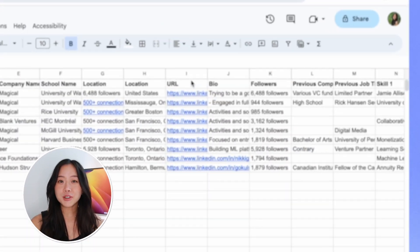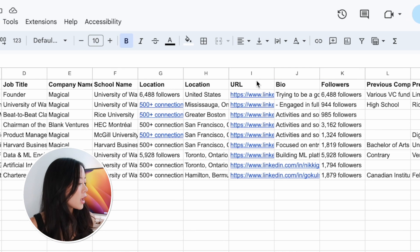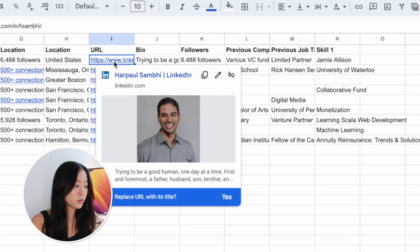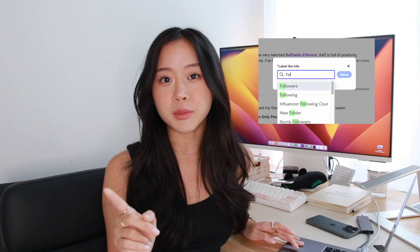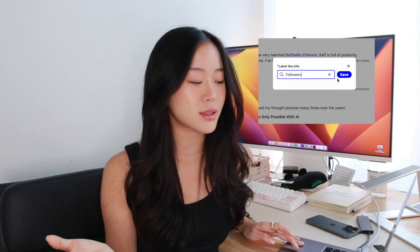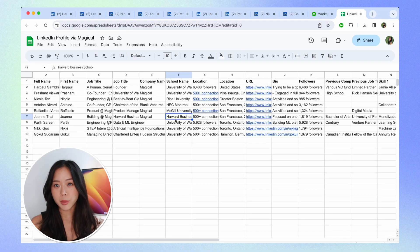Magical has gone ahead and pulled in all of this information for us. We didn't have to do any work — there was no code whatsoever. Now we can just go ahead and create a checklist, email these people if you're doing outreach, or if you're stalking your classmates from school, you have their URL, their bio, the amount of LinkedIn followers they have because I custom labeled that. Now I can see who has the most followers — oh, Harpal does. And now you just have a perfectly formatted spreadsheet that's ready for you to manipulate and do whatever you want with it.